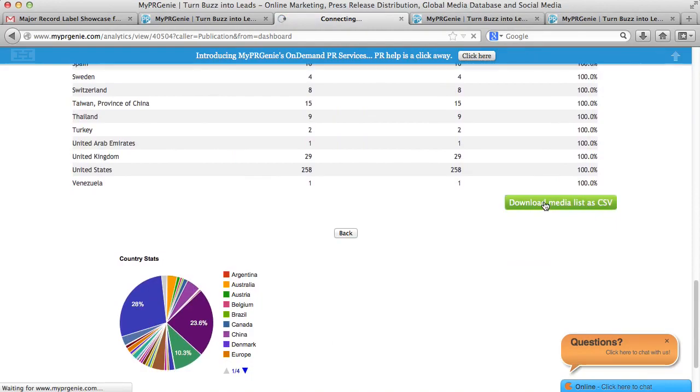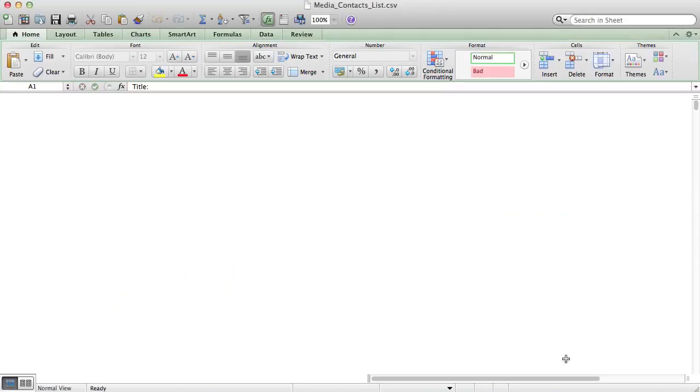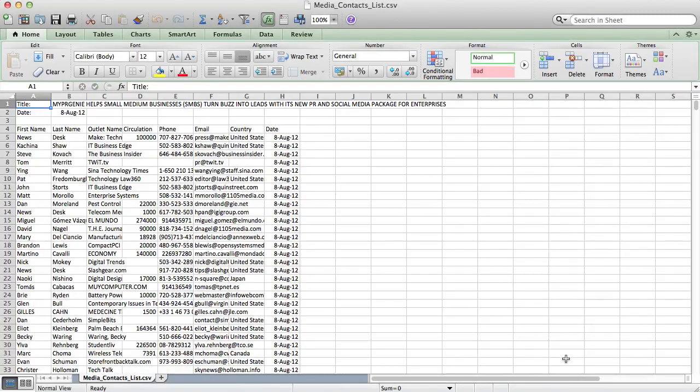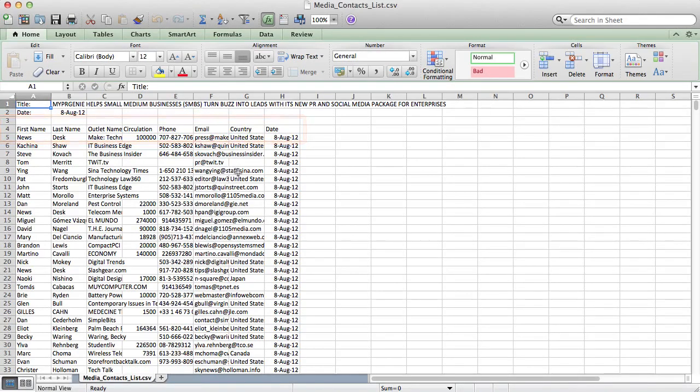If I scroll down and open the CSV, I will see exactly who those 1,000 reporters are by first name, last name, outlet, circulation, email, and telephone, so I can follow up. This is great, because you can see how receptive reporters are to releases, and you can follow up with those reporters and build that relationship.